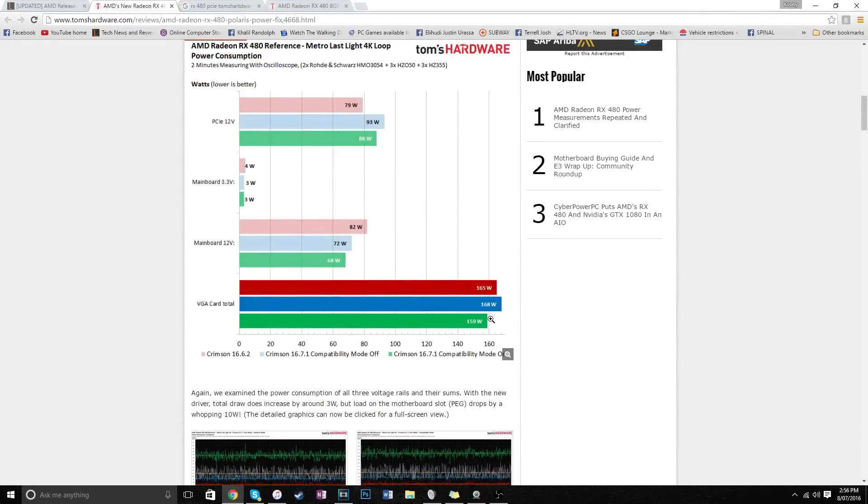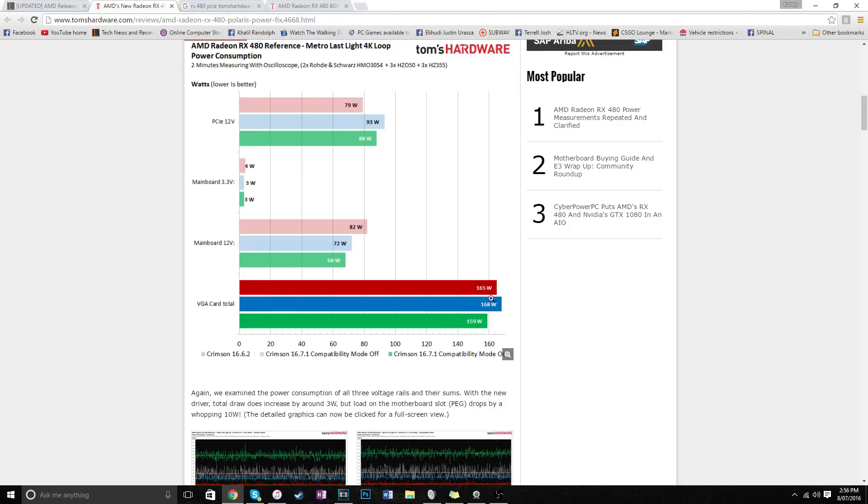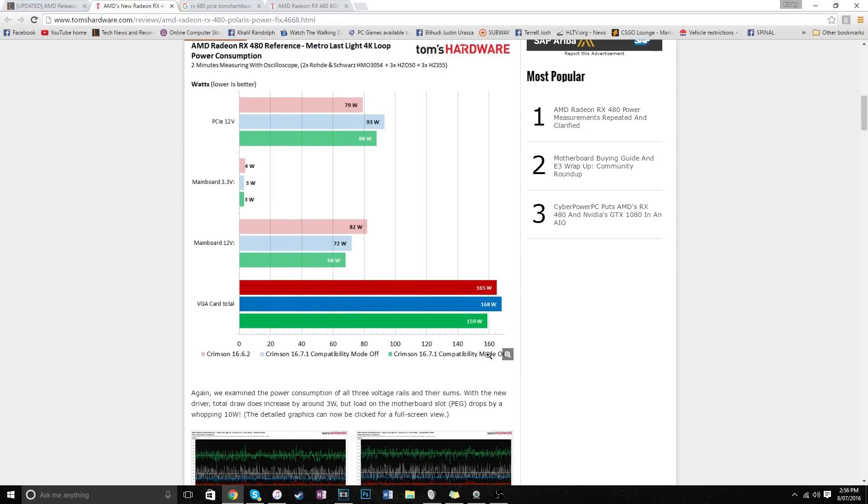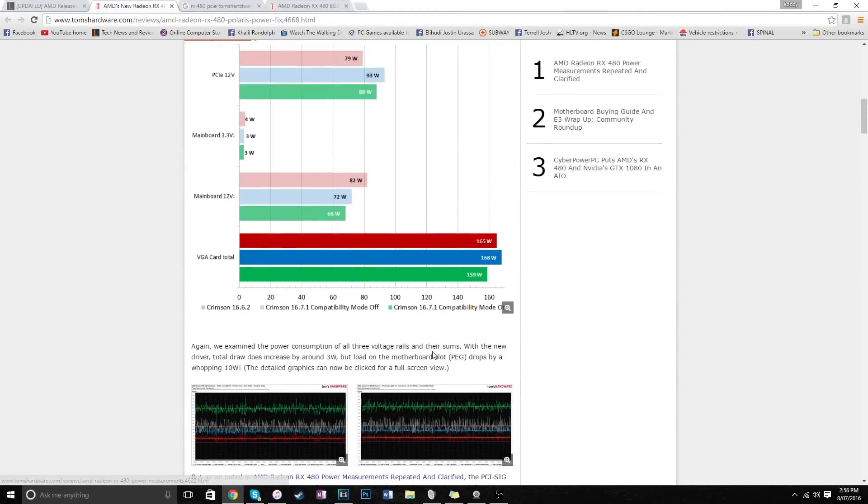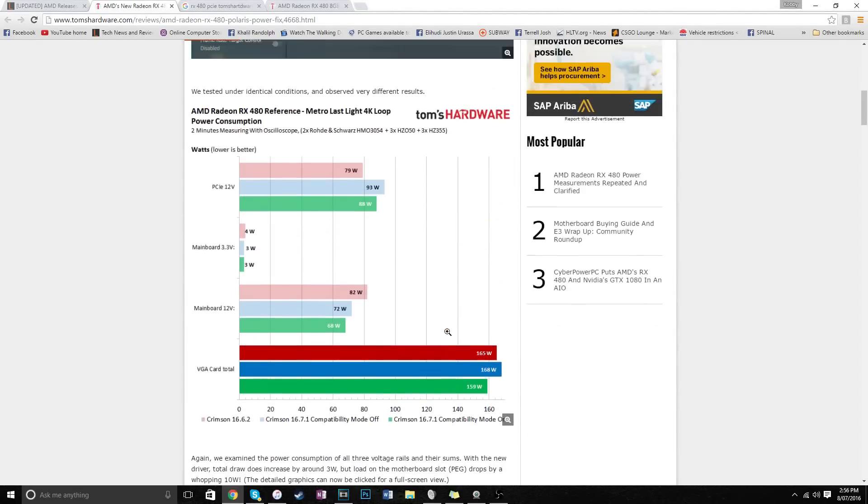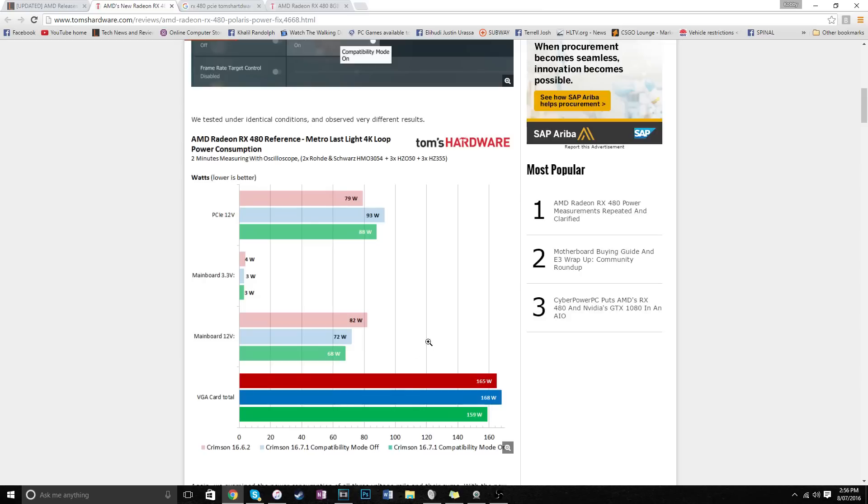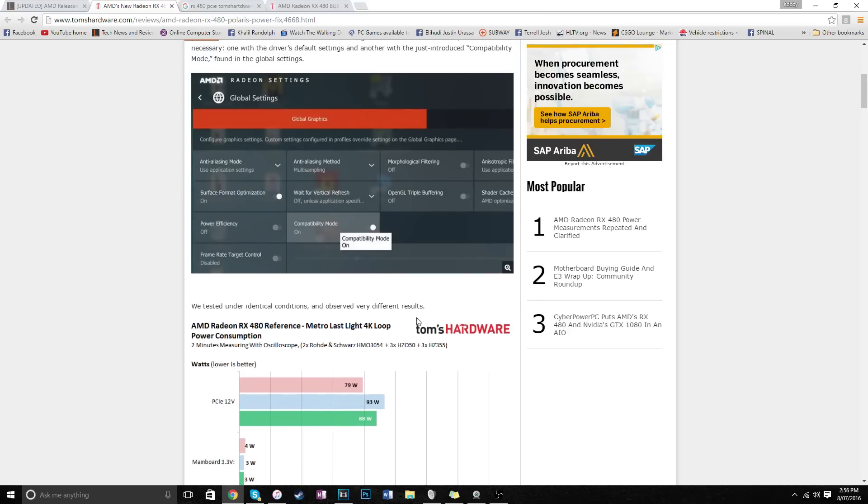As you can see, overall, the card draws three watts more, that's kind of within the margin of error. But clearly, when compatibility mode is on, it only draws 159 watts. And essentially, you get a slight performance decrease when you turn on compatibility mode, so you don't really need to run it, but if you're really that worried, you can. But essentially, with compatibility mode off and with this new driver, the card will not draw more than 75 watts out of that PCI Express slot.